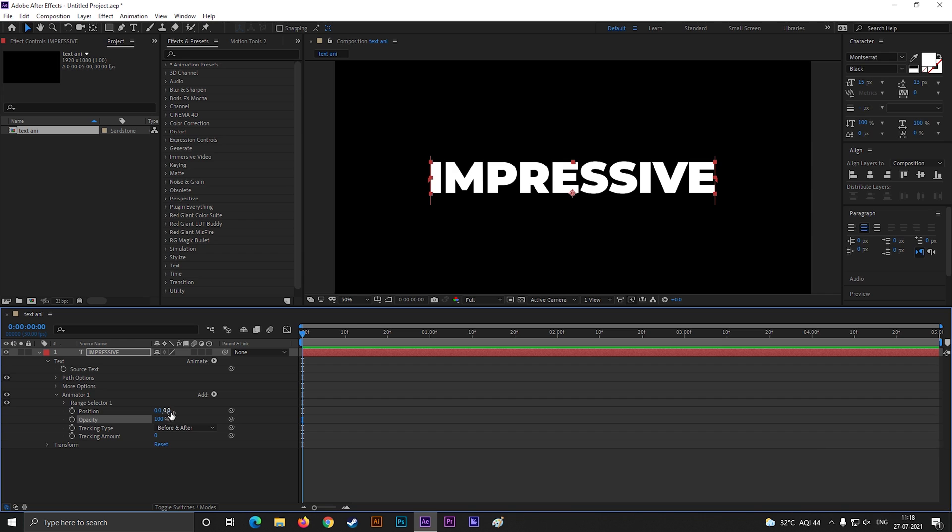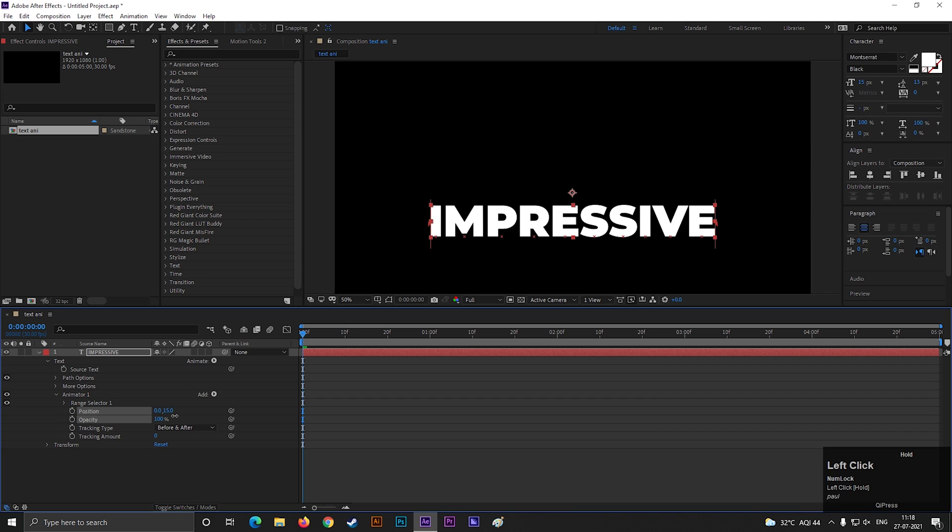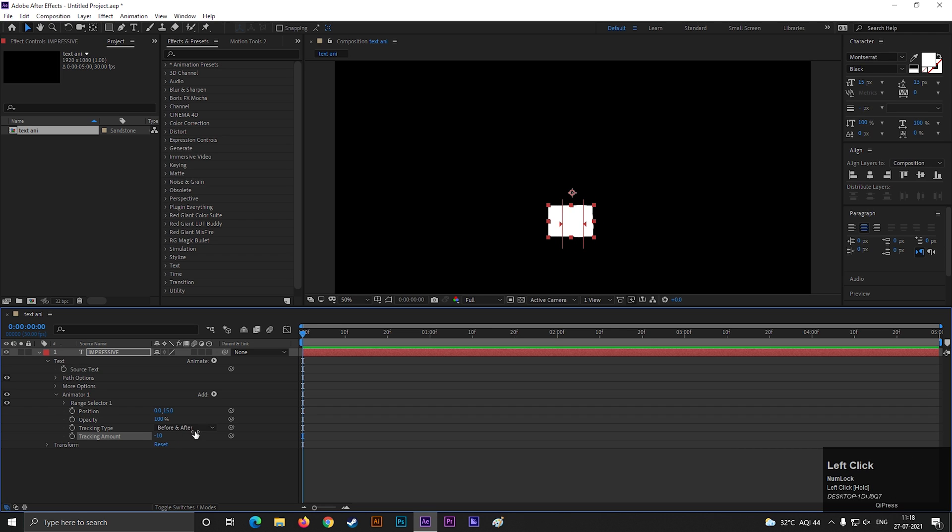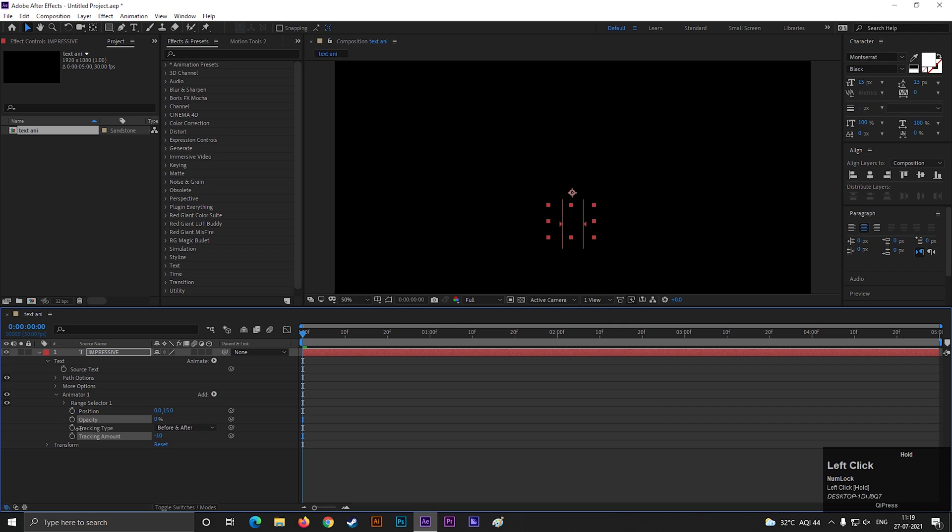Now change the position something like this. Decrease the tracking amount to a negative value so that it squeezes like this. And also turn down the opacity to 0.